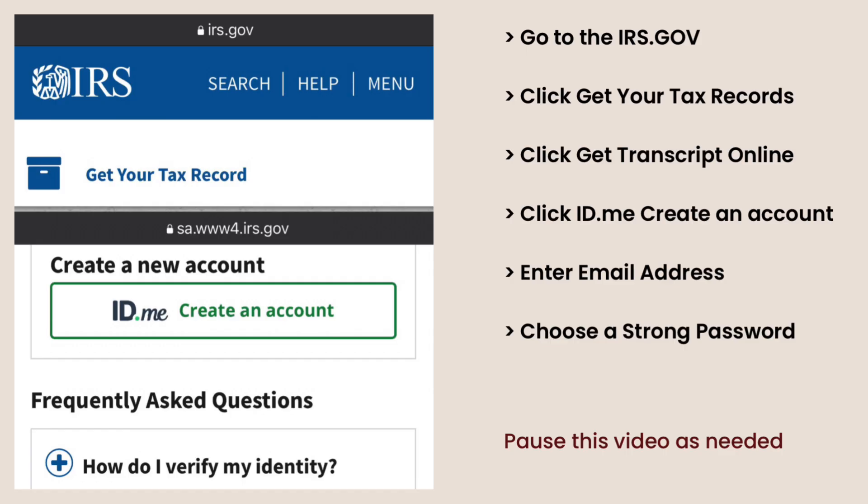For your convenience, this video provides step-by-step instructions on how to create an IRS sign-in option with ID.me. This video takes you inside the platform so you will know what to expect and what information is needed in order to create an account. Feel free to pause this video as needed.